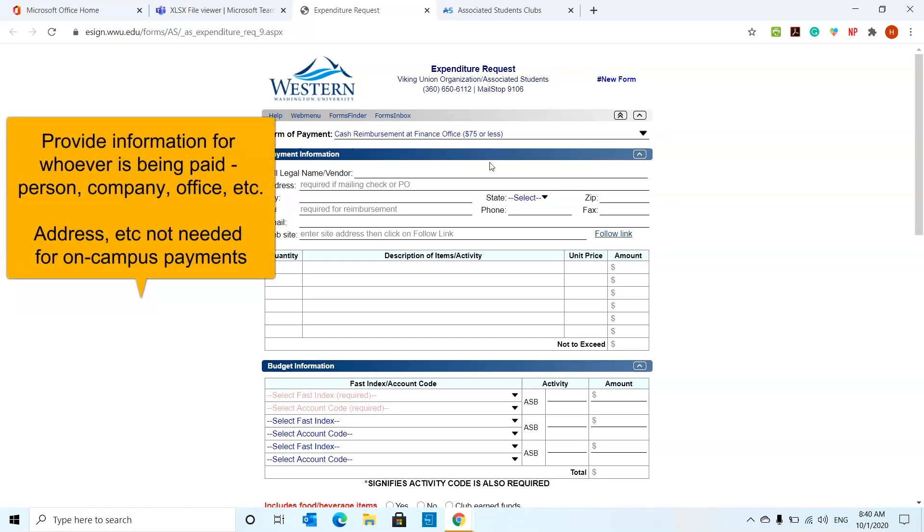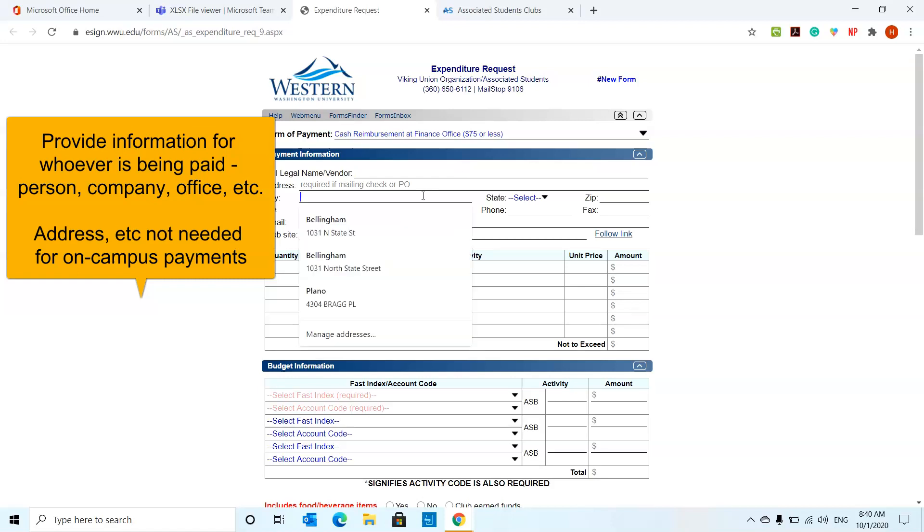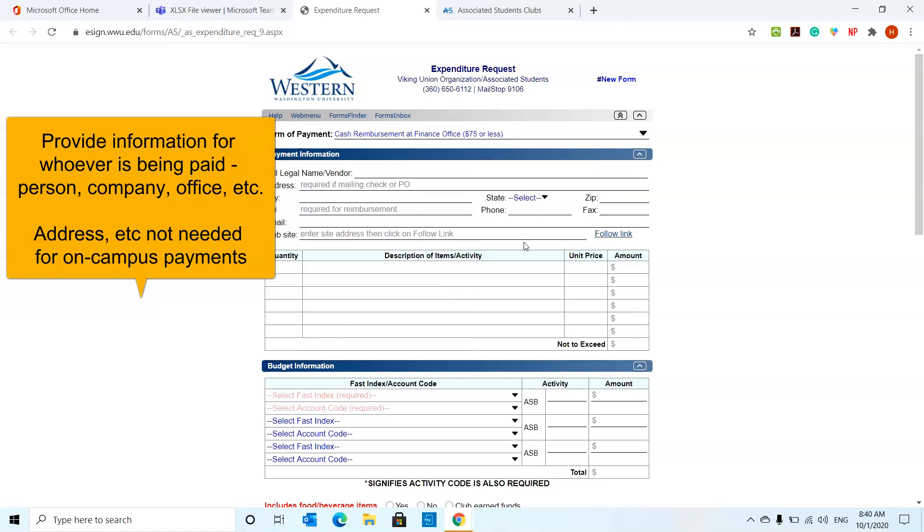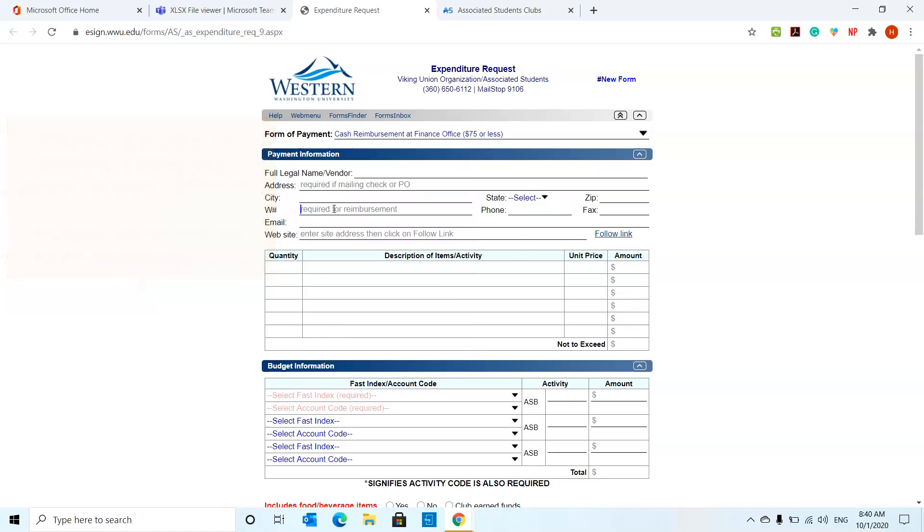Say for example, we're doing cash reimbursement. You're going to put the full name, full payment information for the person who is getting that money, their address, their city, their W number. That's usually going to be in this format, something like that, whatever that field number is. The email, try and use your Western email, assuming that you're going to use that the most.